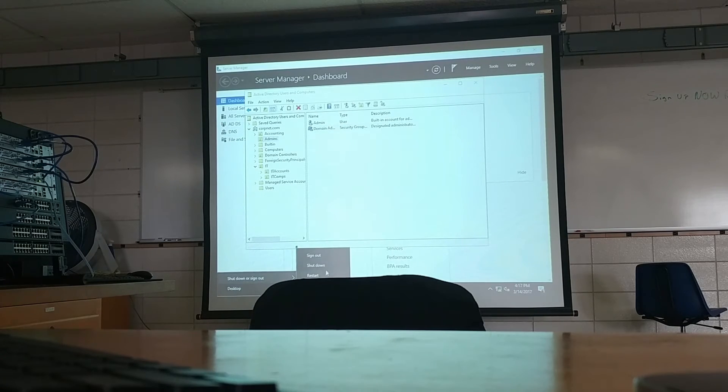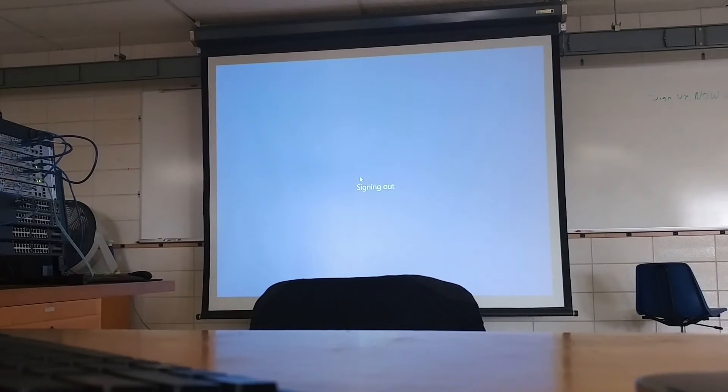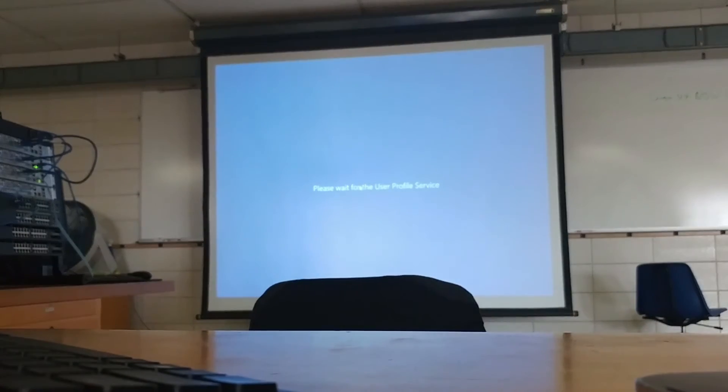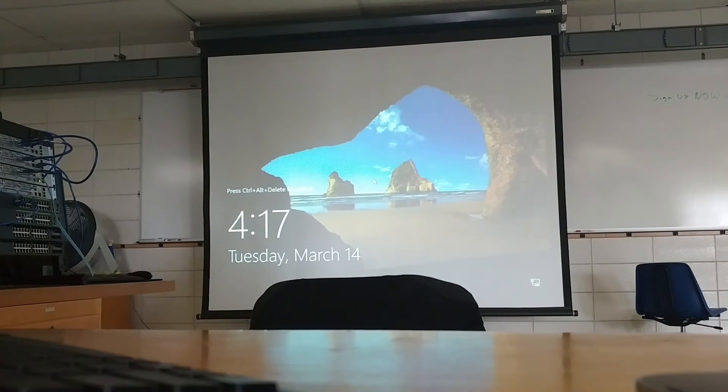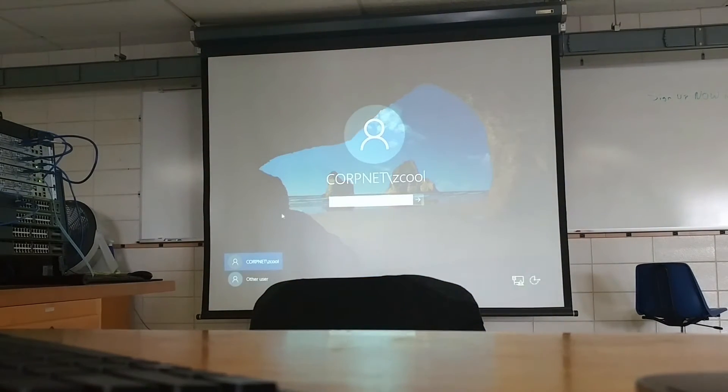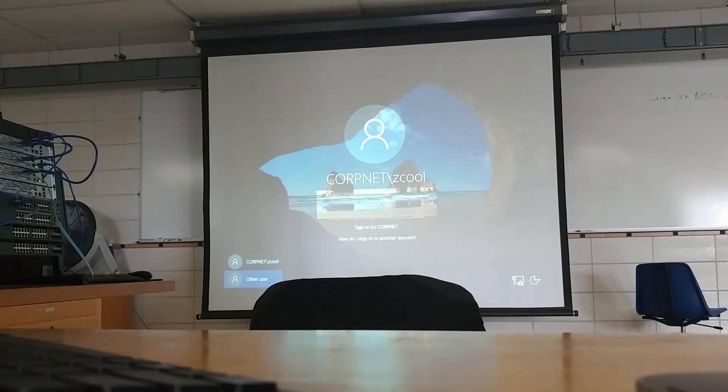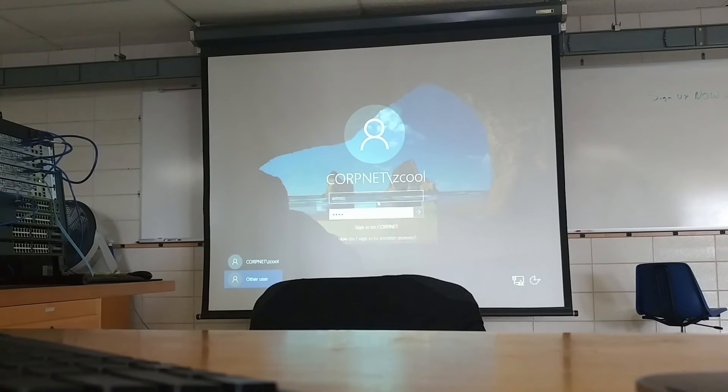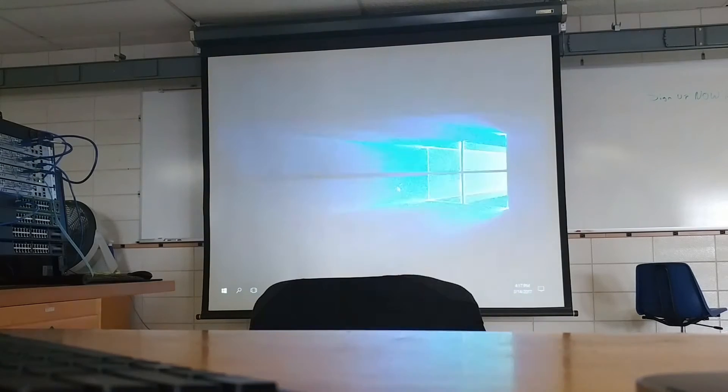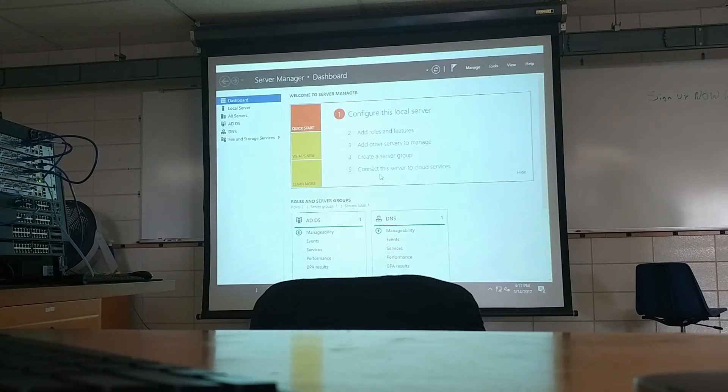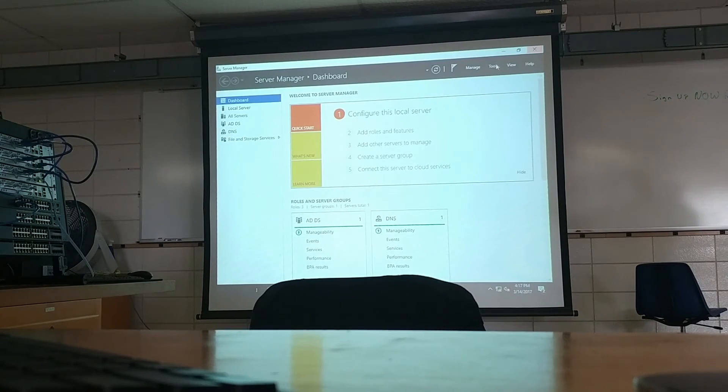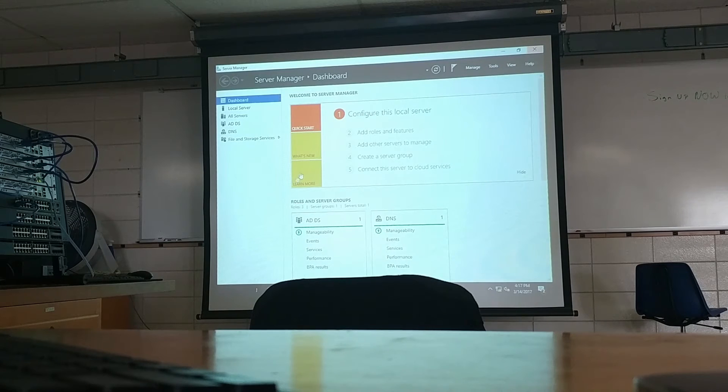I want to show you how quick this goes. And log back in as admin. Make the same password again. Go into the users and computers and delete Zero Cool.